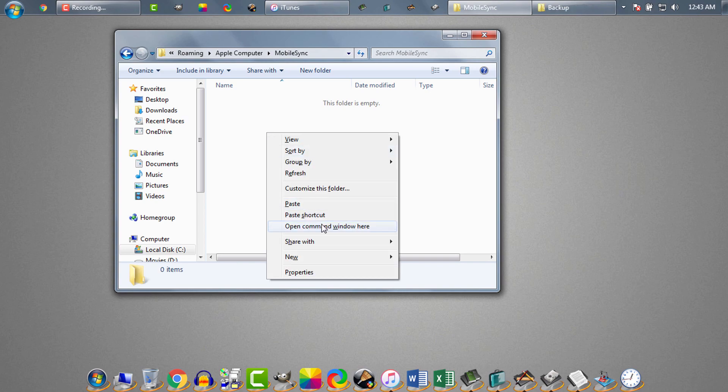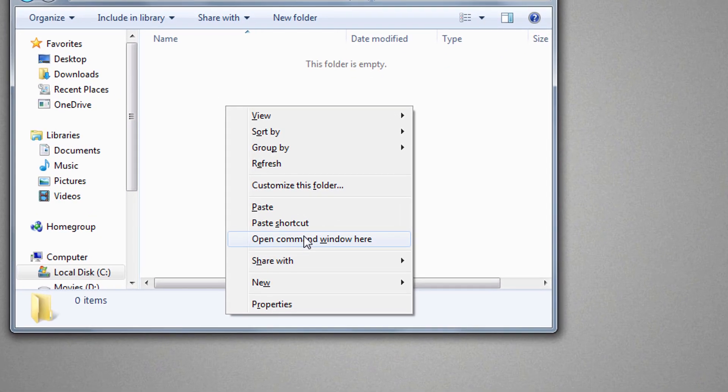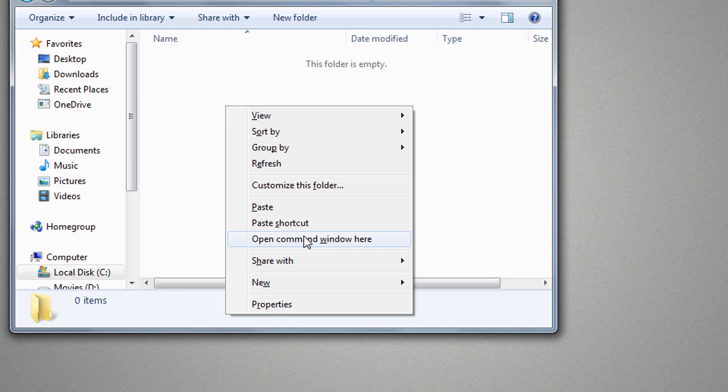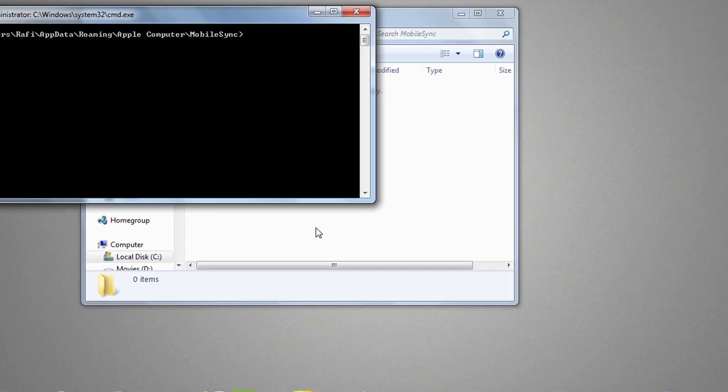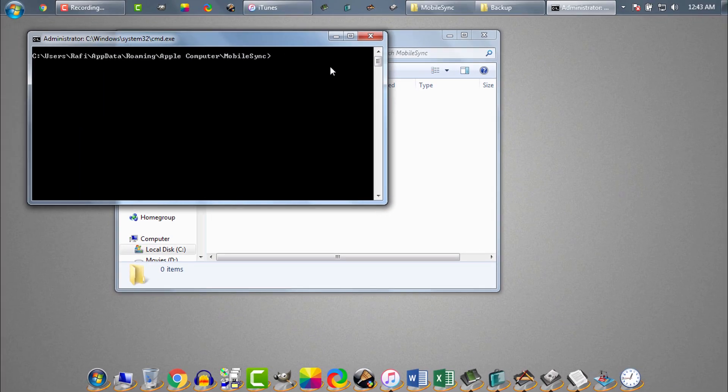To open CMD within current folder, we need to right-click while holding shift key from keyboard, then click on open command prompt here. Now CMD is opened.